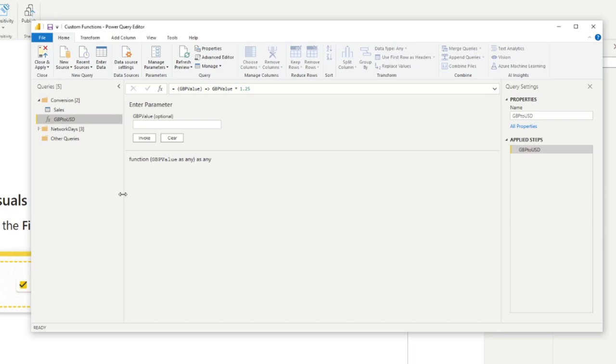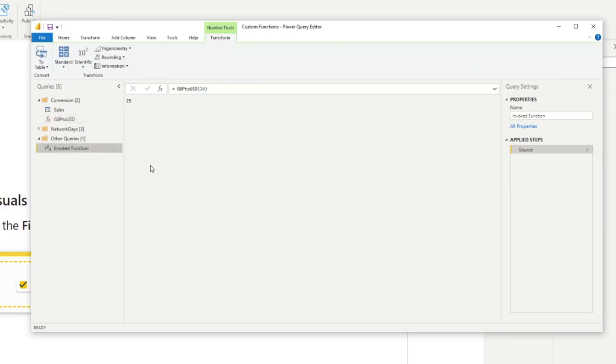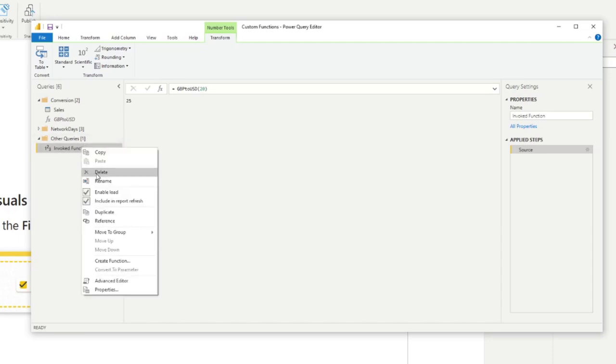Now, if you want to invoke this function, for example, just return the value, you can do it here as an example. So let's say we want to convert 20 pounds into USD. Hit invoke. That will simply give us the calculation and output us the USD value of that 20. So pretty simple, right?